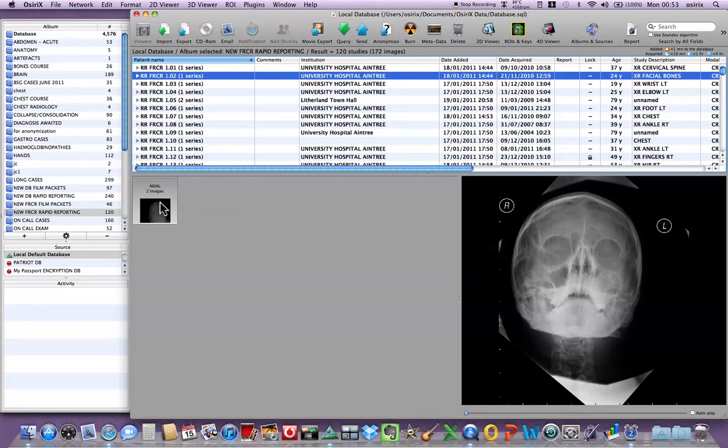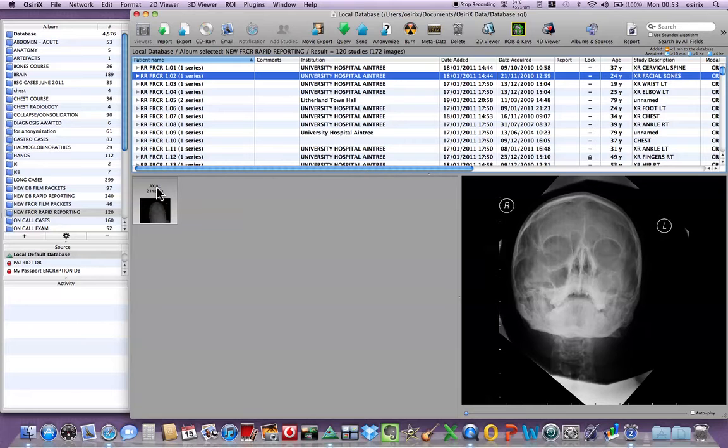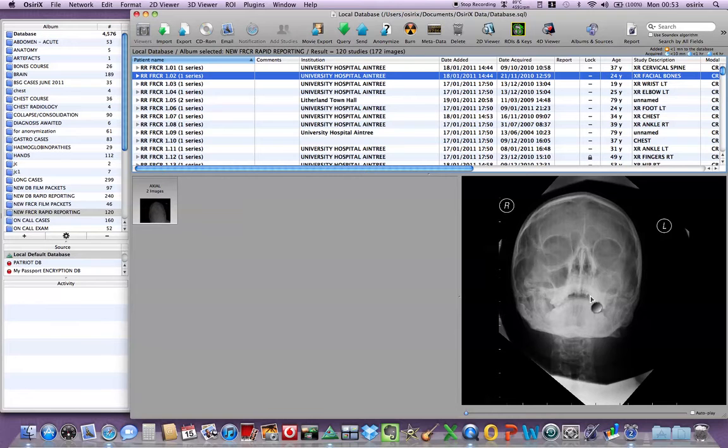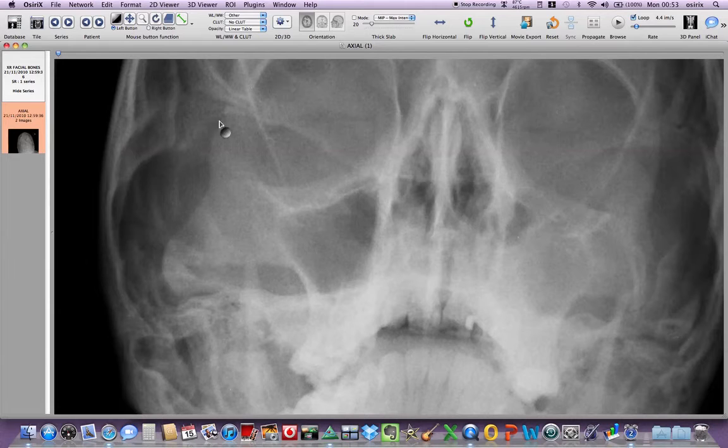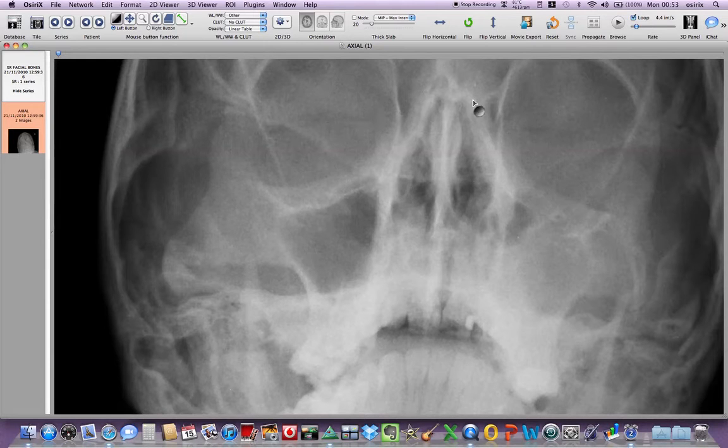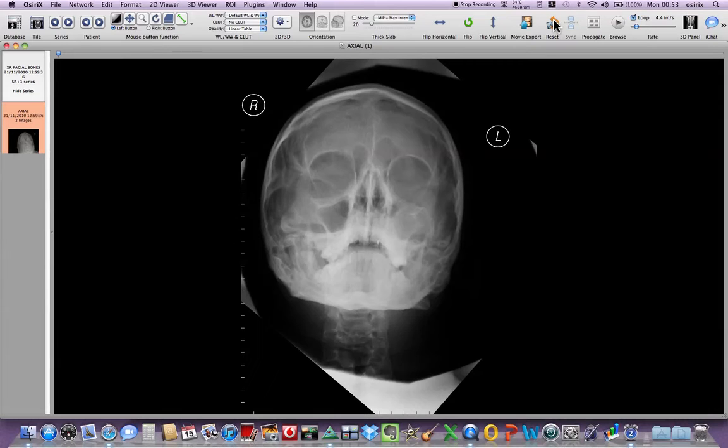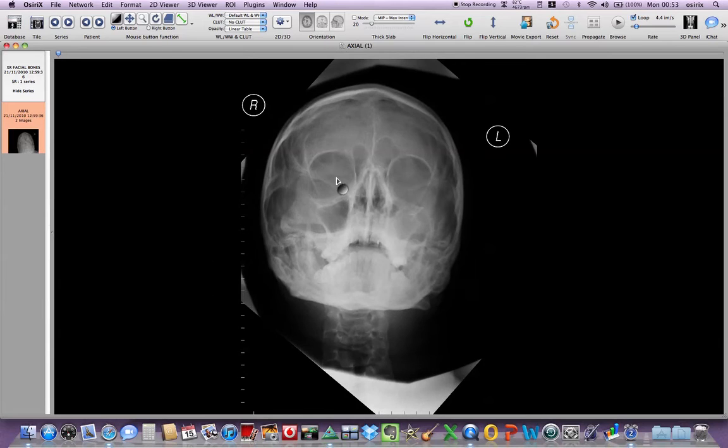The axial images here, the word axial isn't really applicable to this examination but it means we've got two images. So again, double click and I've already magnified the previous image so it's magnified this one. So to go back to the default, press the reset and then I use the scroll bar on the mouse to hover between the two images.